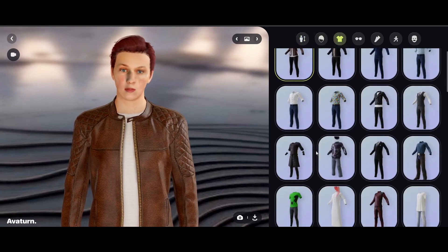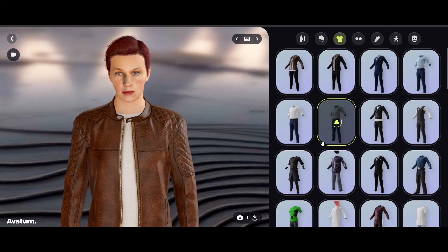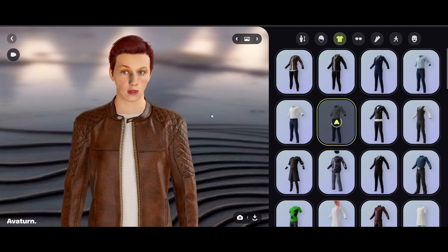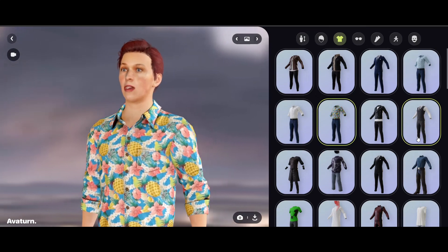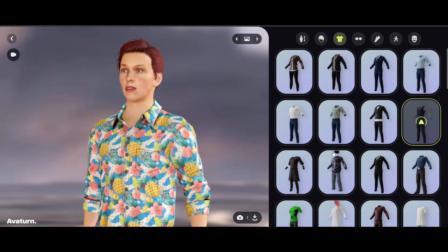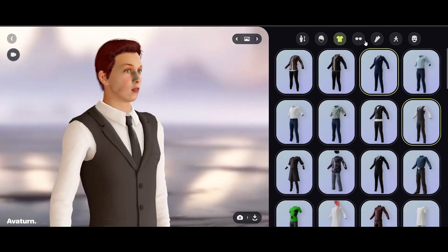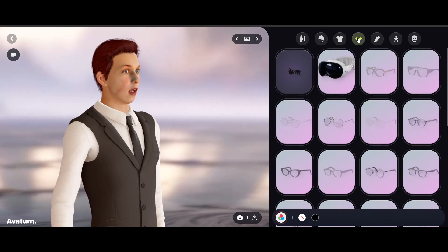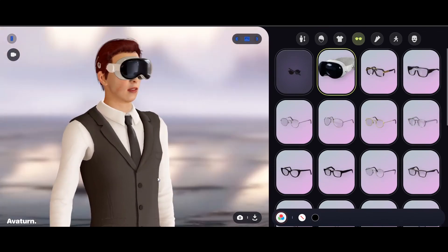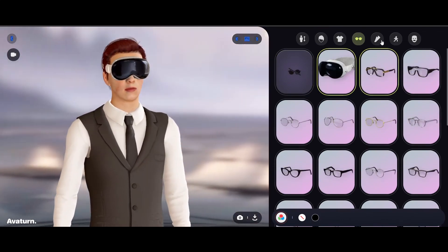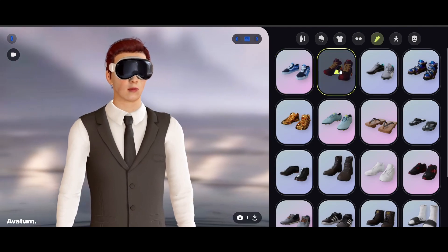The other thing you can customize is the outfits. Put me in a Hawaiian shirt and some jeans — that's what I'm talking about. Actually, I'd probably be more likely to wear something else. You can also customize the glasses and give yourself an Apple Vision Pro, and pick shoes — weird sneakers.